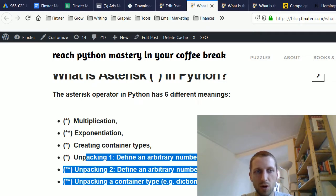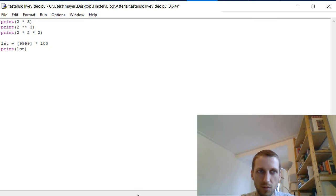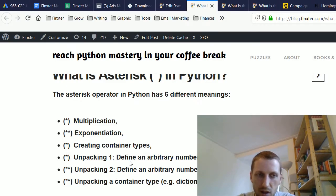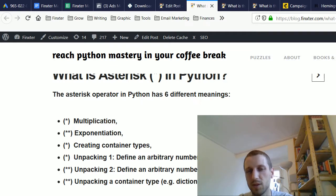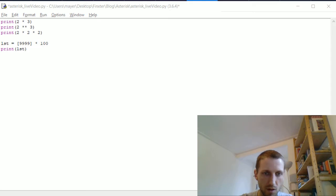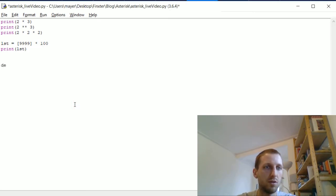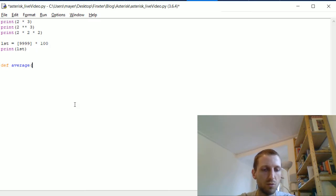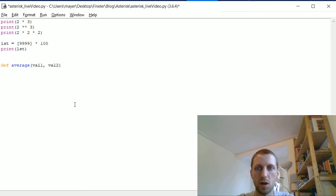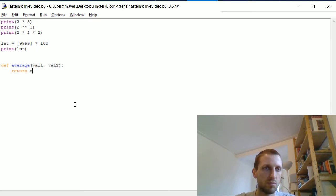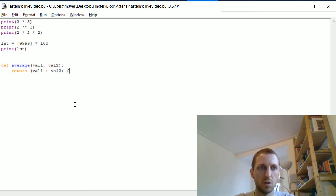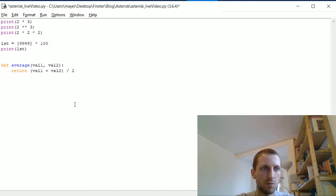Now let's go into the three more interesting cases: unpacking. First, we can use the star operator to define an arbitrary number of positional arguments in a function. Suppose we have a function called 'average' with two parameters, value1 and value2, and it returns the sum of value1 plus value2 divided by 2. If we print the average of 10 and 5, it should be 7.5.